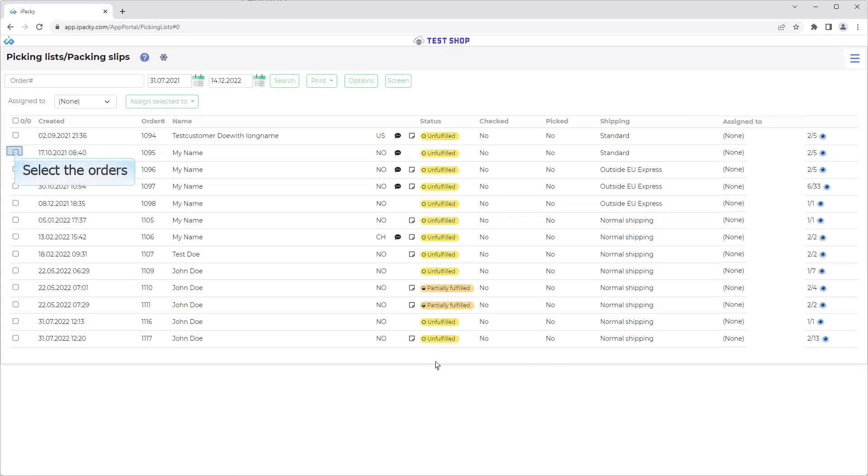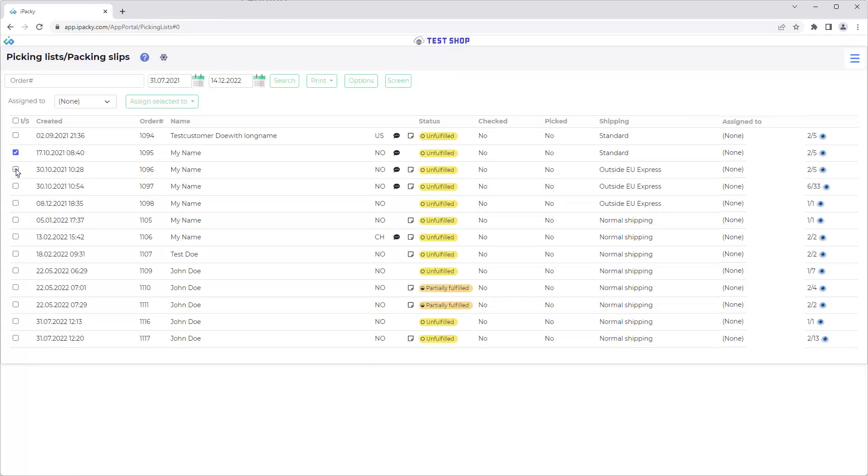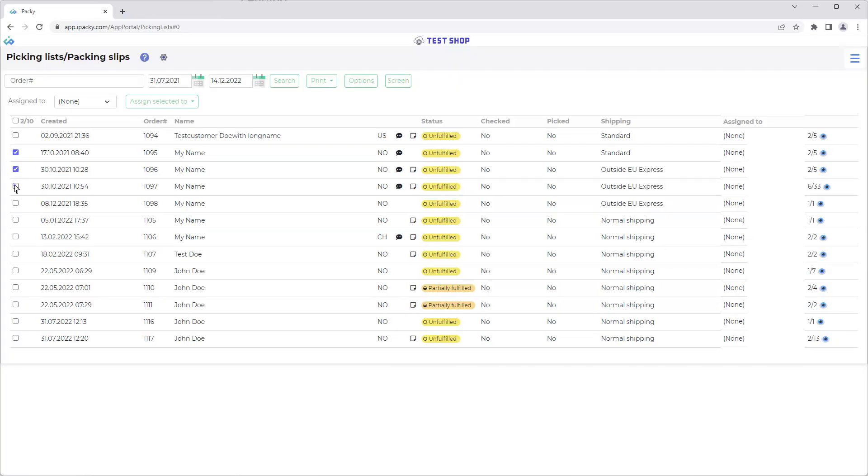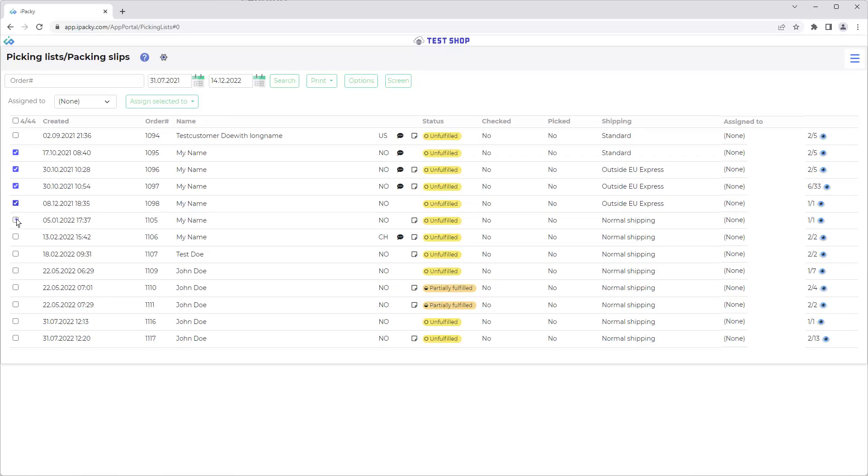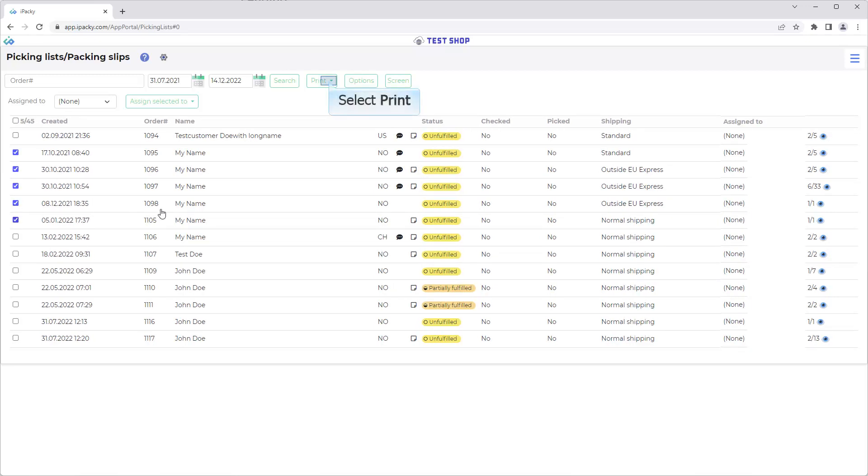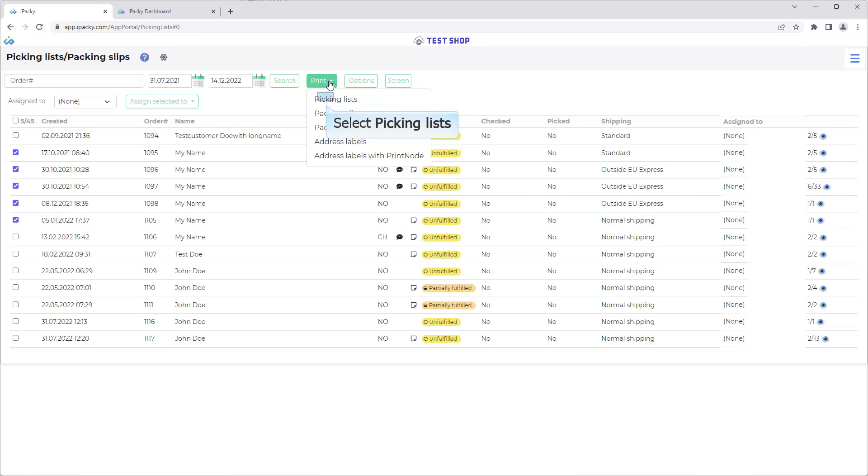Select the Orders. Select Print. Select Picking Lists.